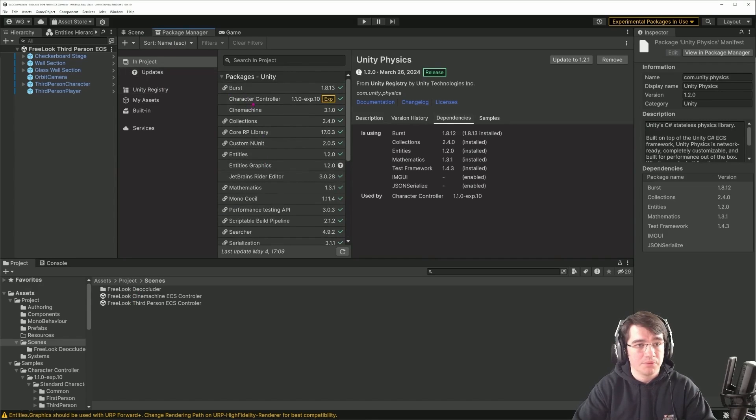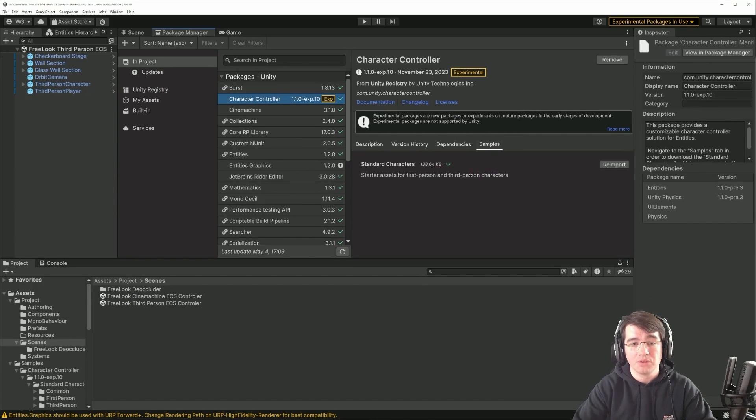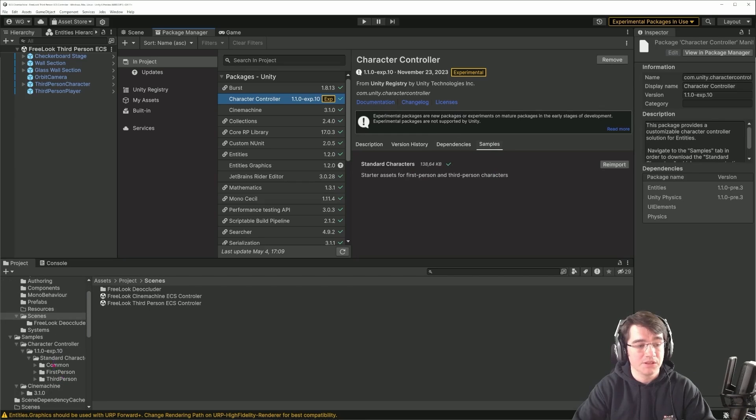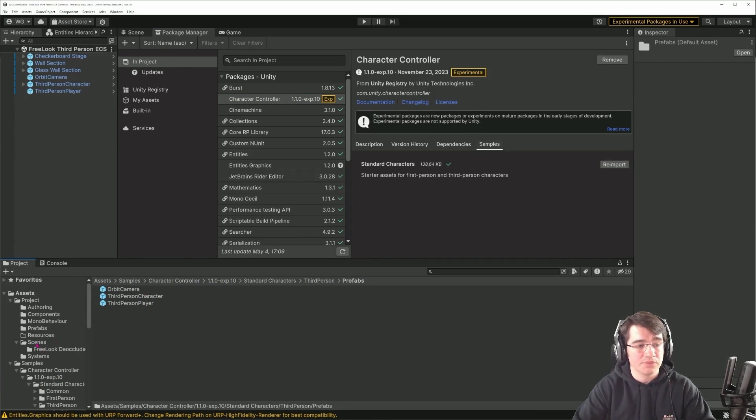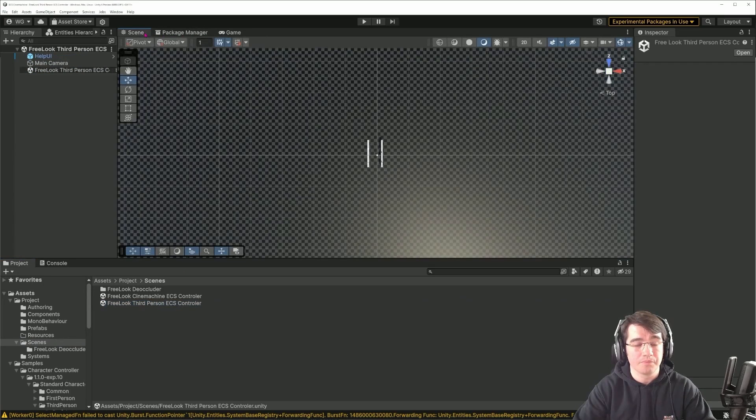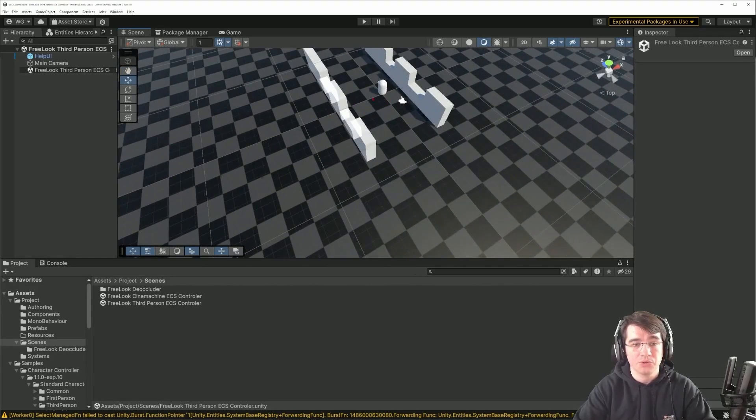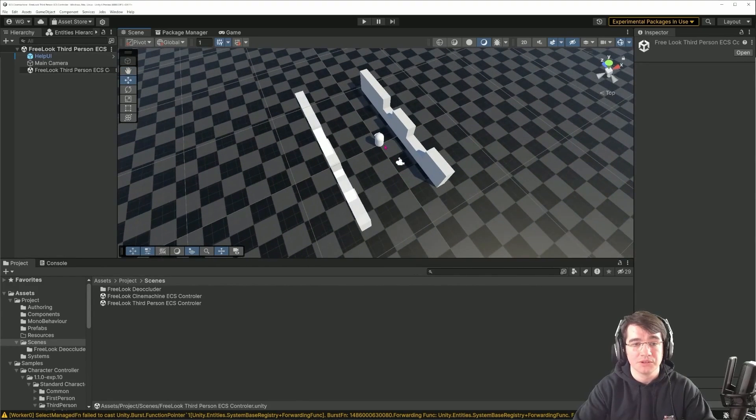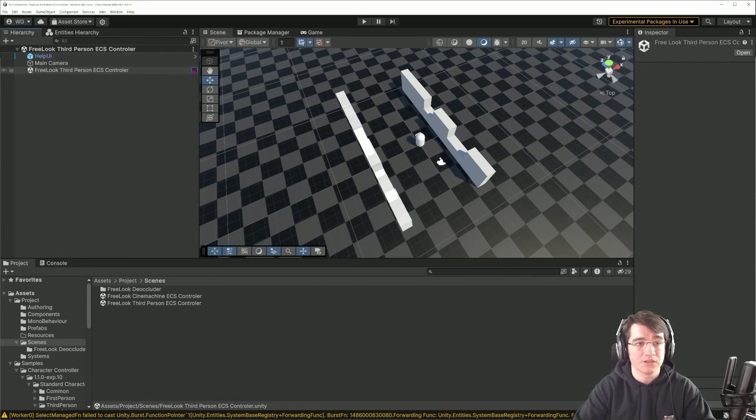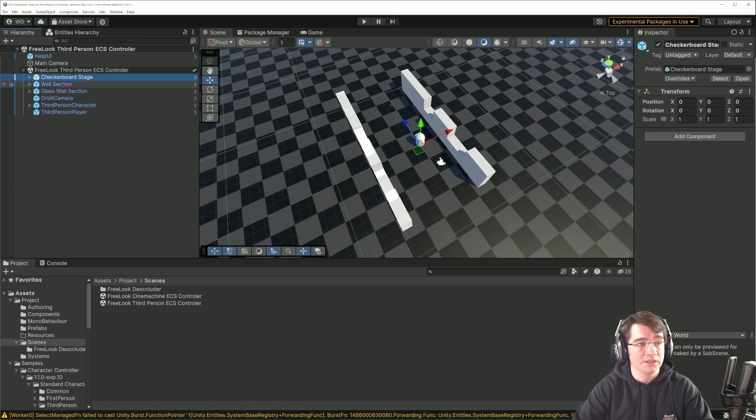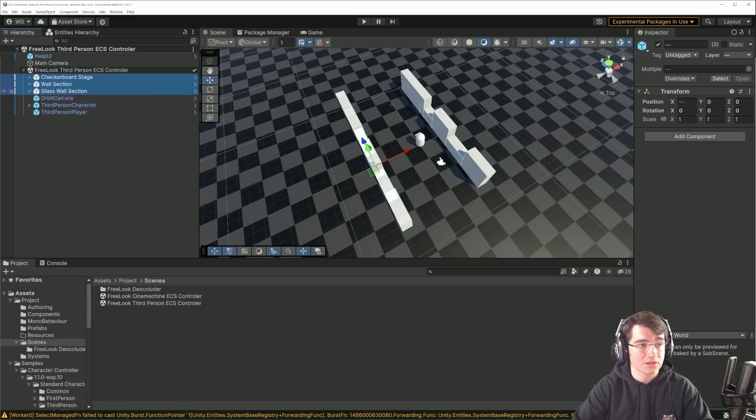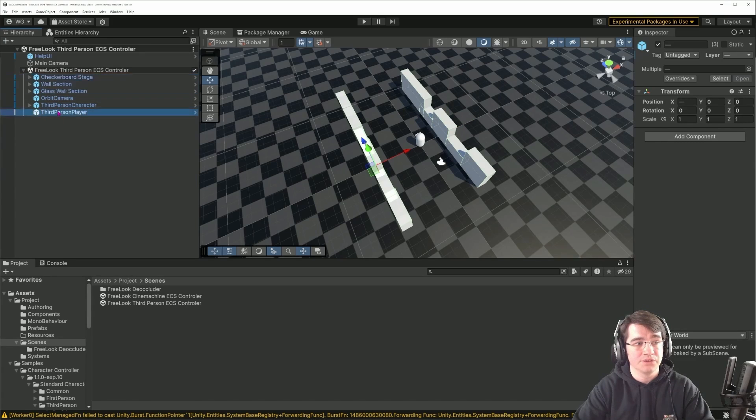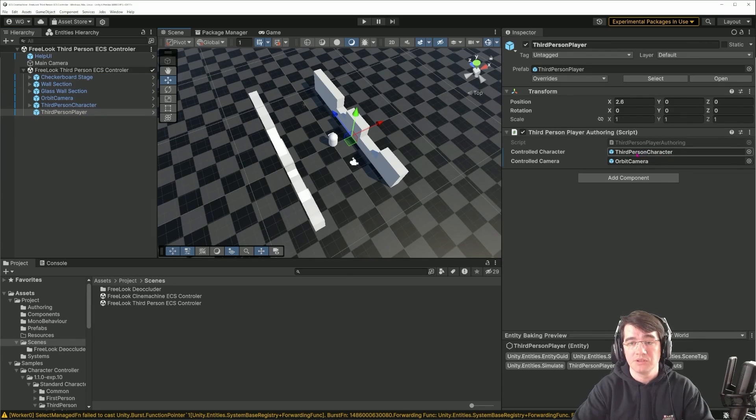I've also imported with the character controller the sample that gives me a few prefabs that I can use. I've set up a scene identical to the Cinemachine scene where I have the two walls, the character controller. Here it's set up according to the setup guide. I have my checkerboard wall section, wall section, glass wall section.